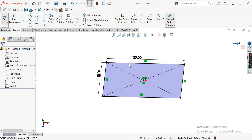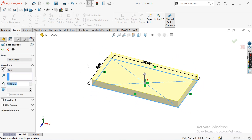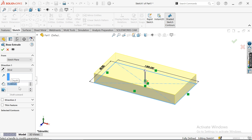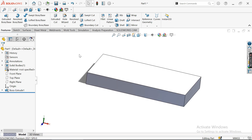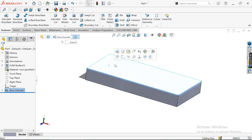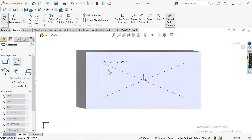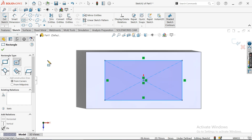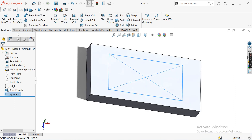Once you've done this, exit the sketch. Now let me give the extrusion a height of 15mm. Now I want to create a pocket inside this part, so I'll choose this face and add a pocket.